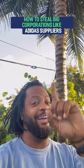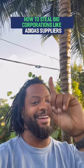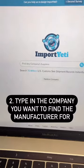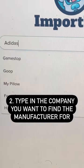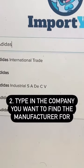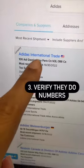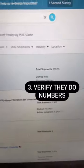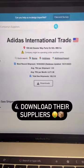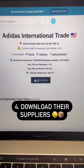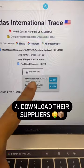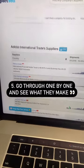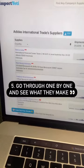How I found Adidas's supplier for free. First, I'm going to hop over to importyeti.com and type in the name of the company I want to find the suppliers for — Adidas. As you can see, I found Adidas International Trade and they're doing a ton of shipments, so I can verify that it's them. After I click on them, I can go ahead and click Downloads and literally download their complete suppliers list showing everyone that they buy from.